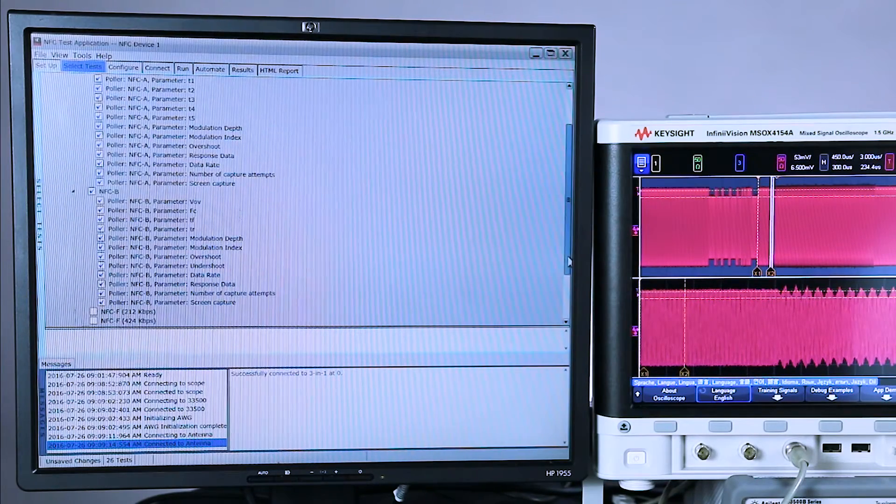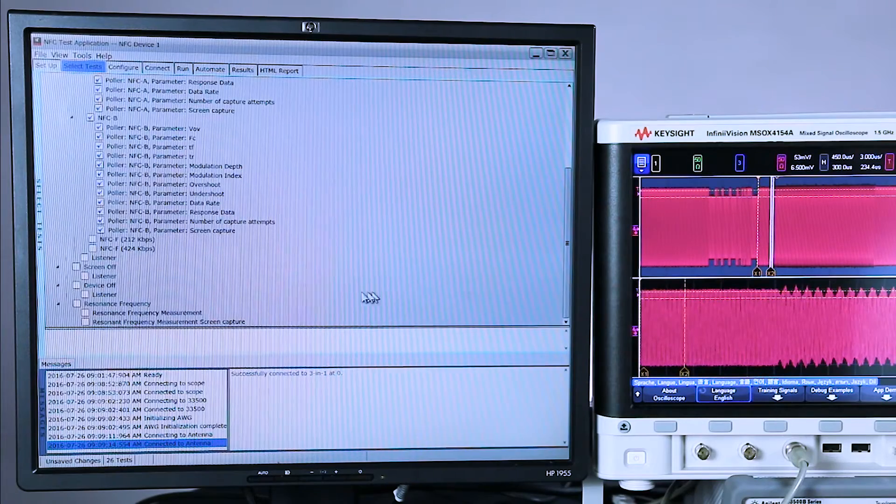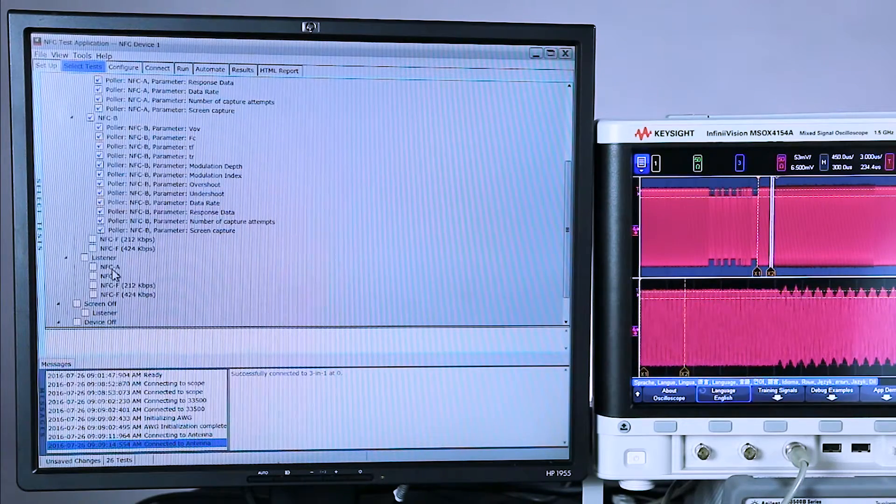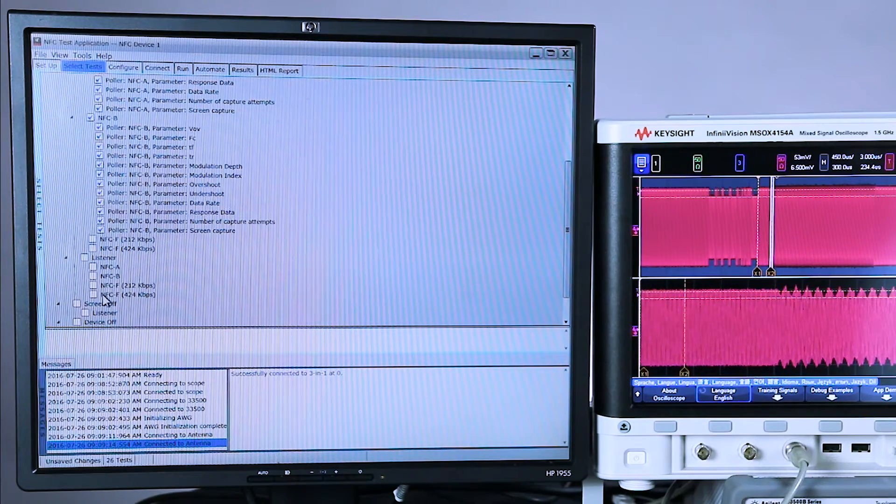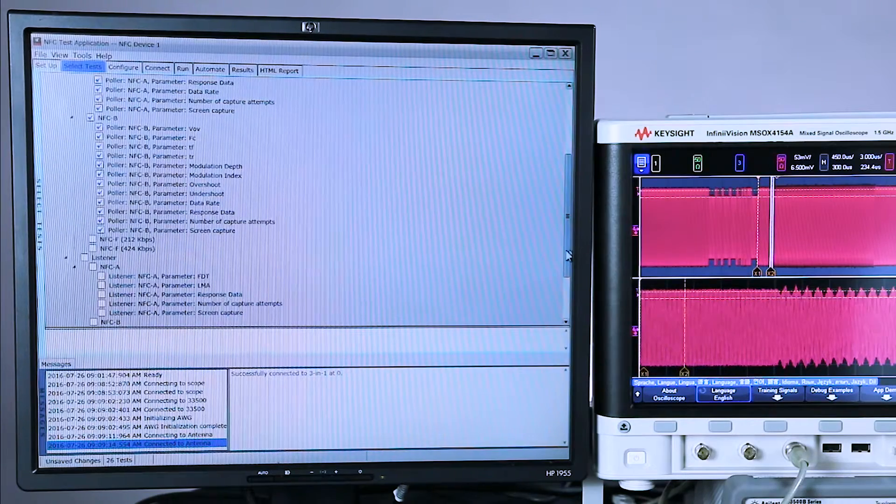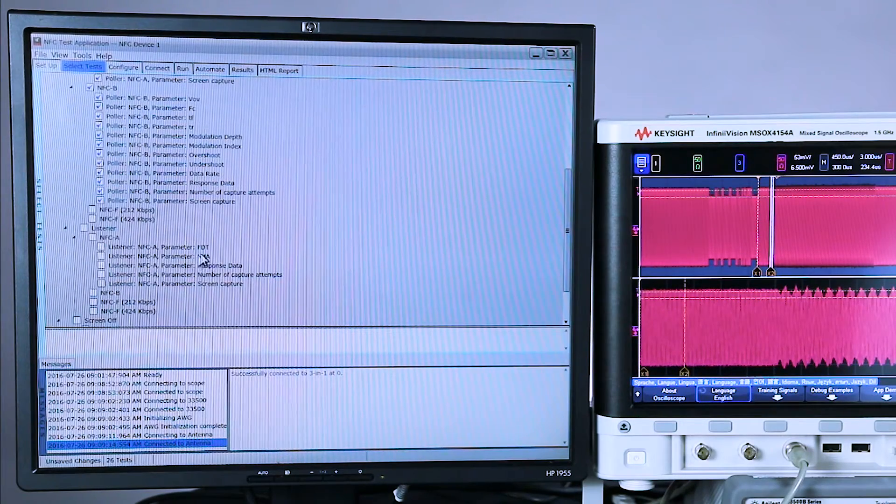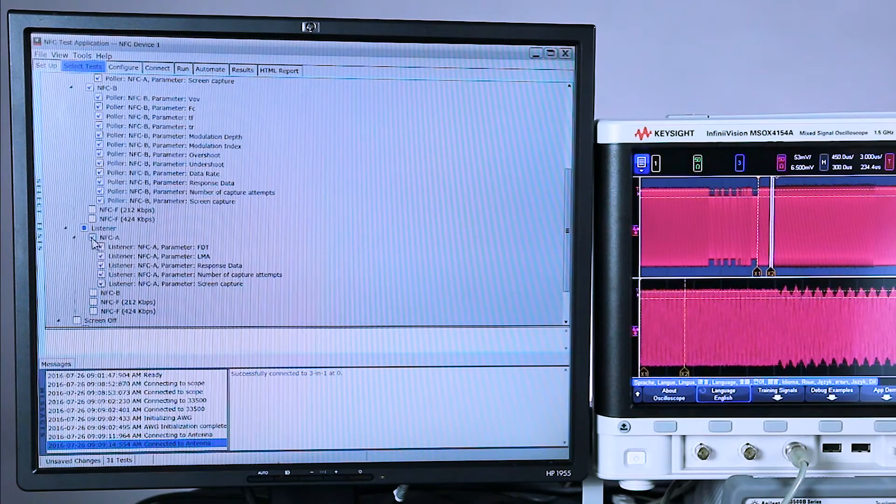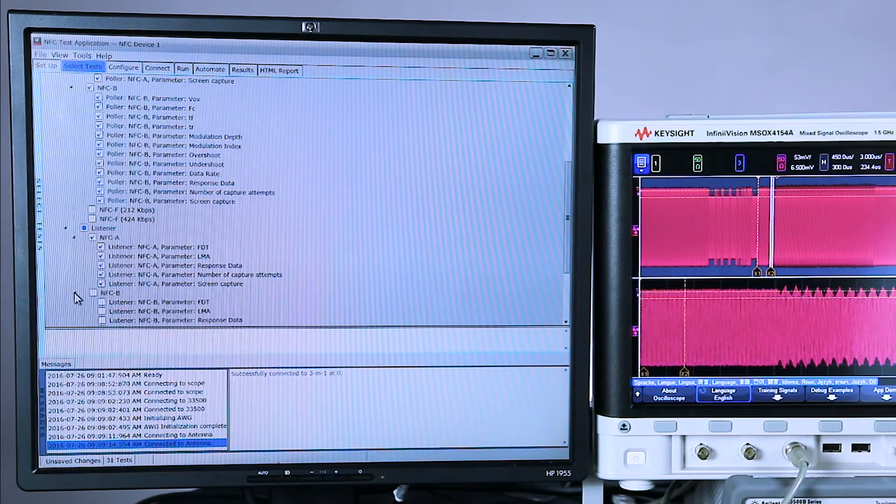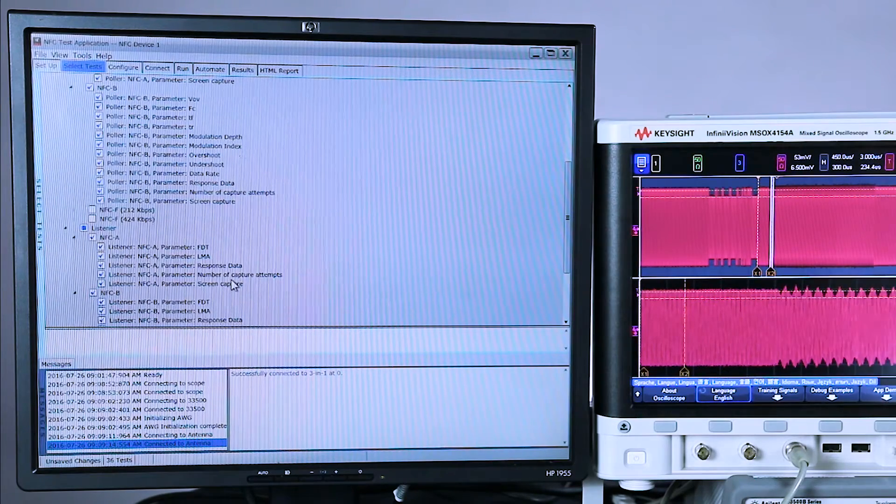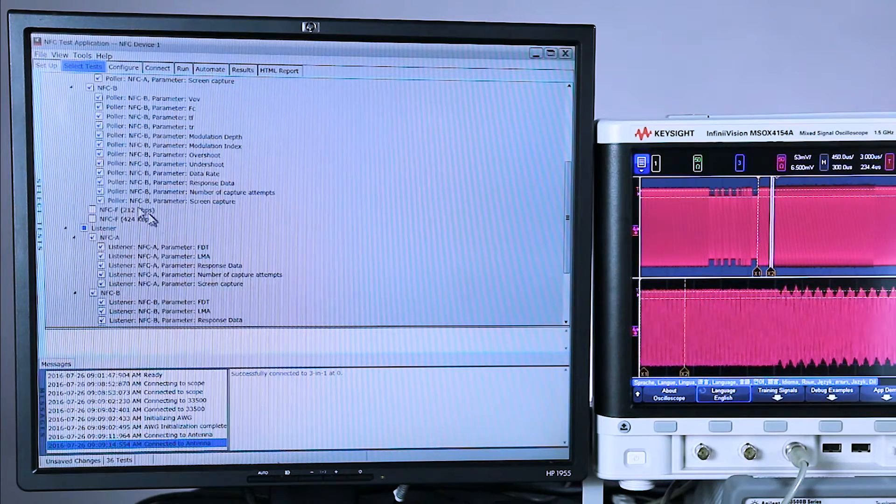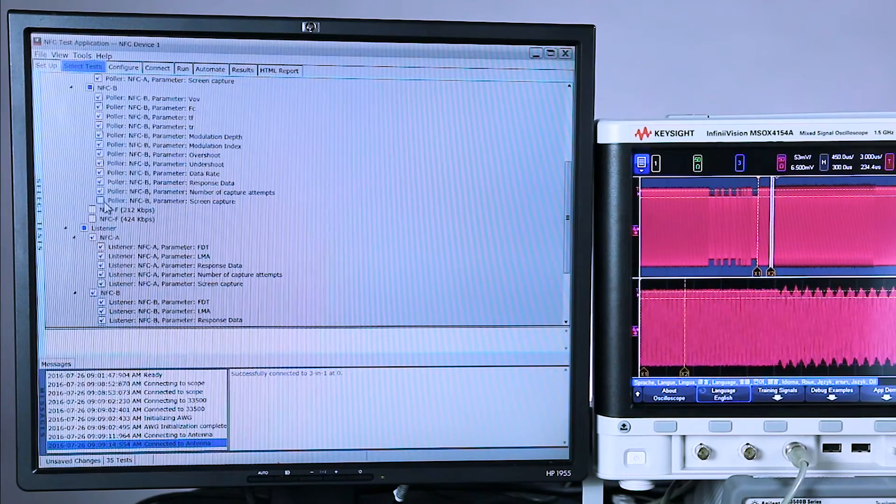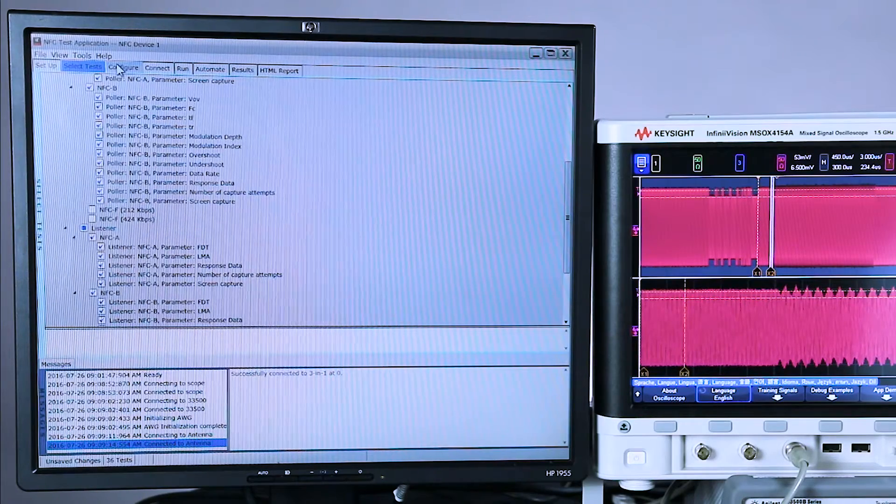For now, we're going to skip NFC F. We're going to come back to that. Let's see what is available for listener. Again, NFC A, B, F212, F424. We can expand those. The primary tests that it performs are frame delay time, load modulation, amplitude, and response data. Let's select all of those. And also NFC B, all of those. Now if I was really concerned about throughput, I would probably turn off screen capture because that slows it down a little bit. But we'll go ahead and do a screen capture for all of these.